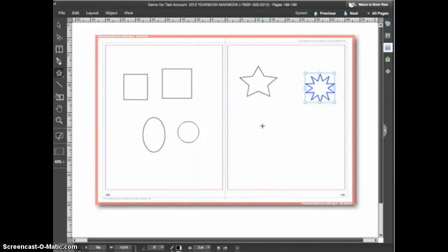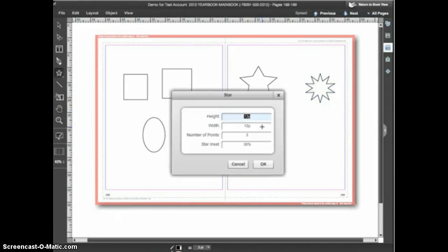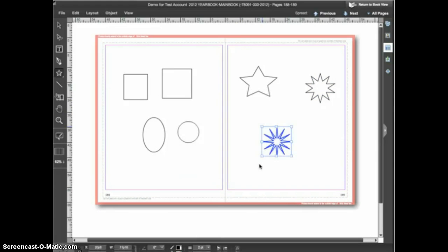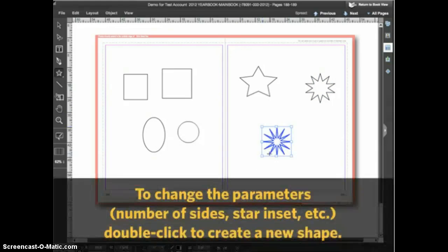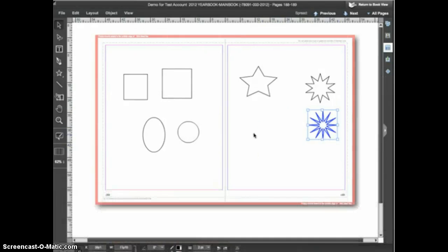I'll double click again and this time I'll enter 12 points and a star inset of 75% and click OK. Once the shape is on the page you can resize it as normal, however you cannot change the parameters such as the number of points or the star inset. To change this you'll need to draw a new shape.